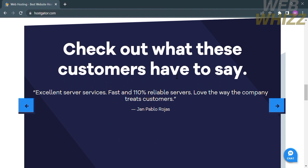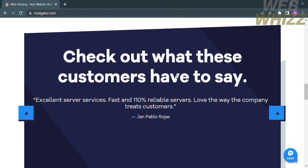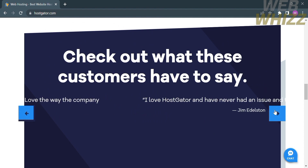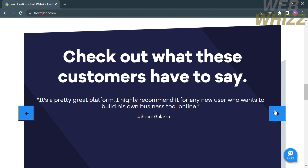If you scroll down below, you will see other details such as feedback from customers. One customer says, 'Excellent services, fast, and 110% reliable servers. Love the way the company treats customers.' So that is just one of the positive feedbacks that this platform has received. You can view other feedbacks by clicking the arrow on the corner.